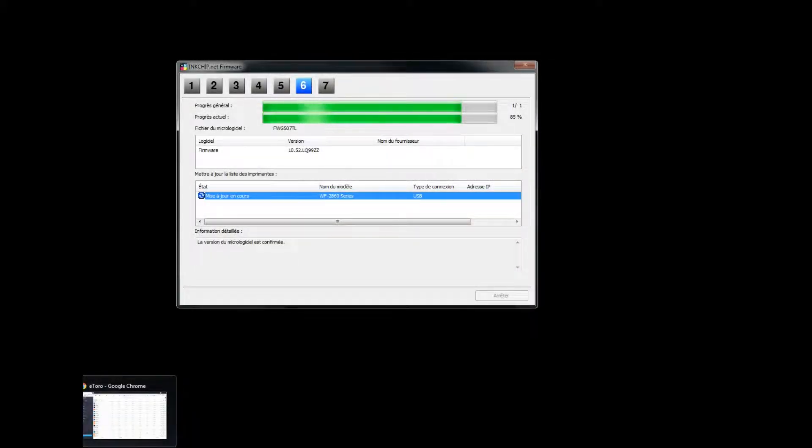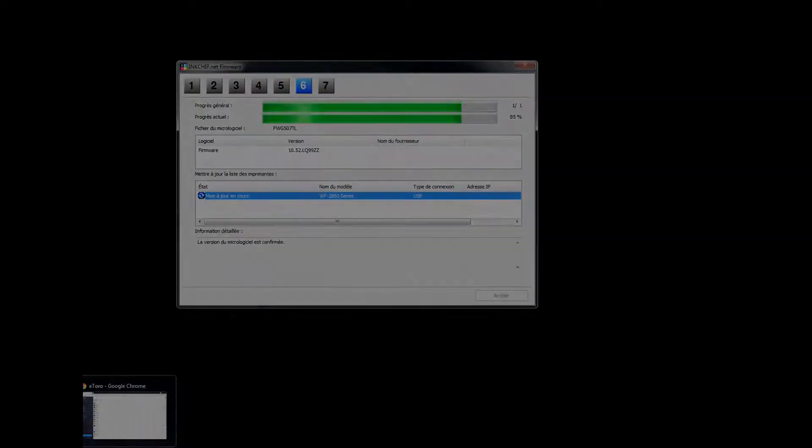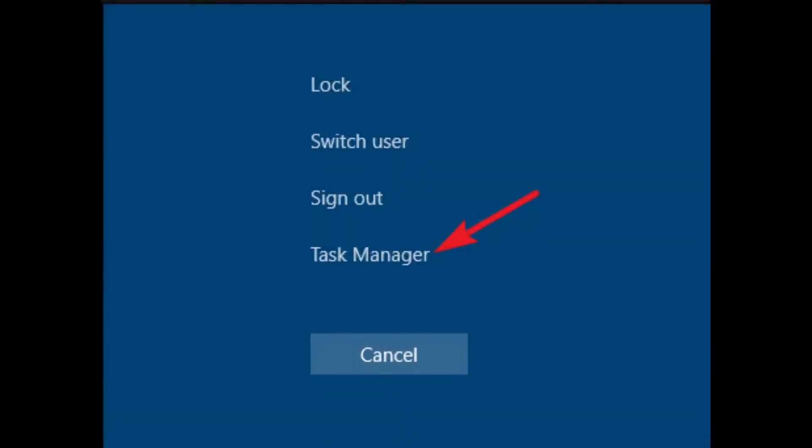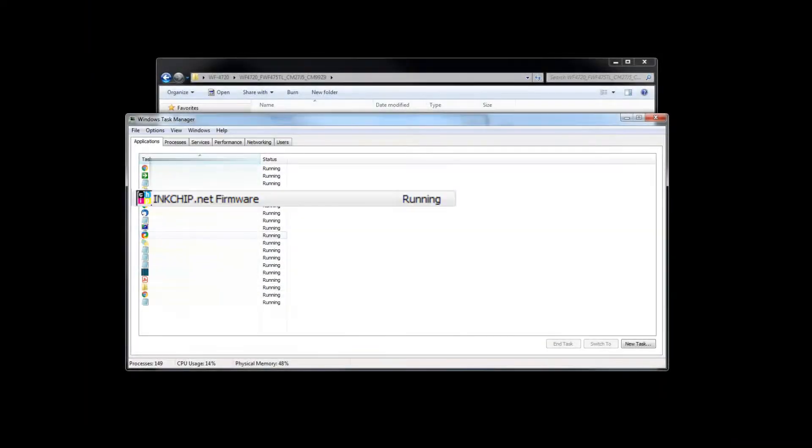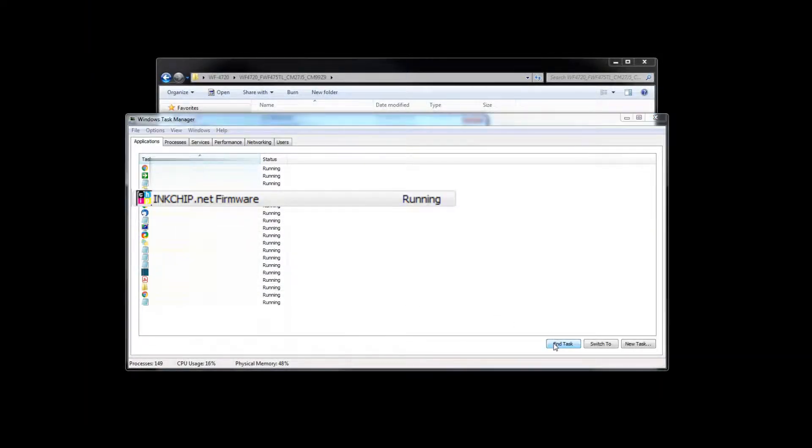When the installation reaches 85% press control plus alt plus delete and start task manager. In application tab find and select Inkship firmware app. After that click end task button.